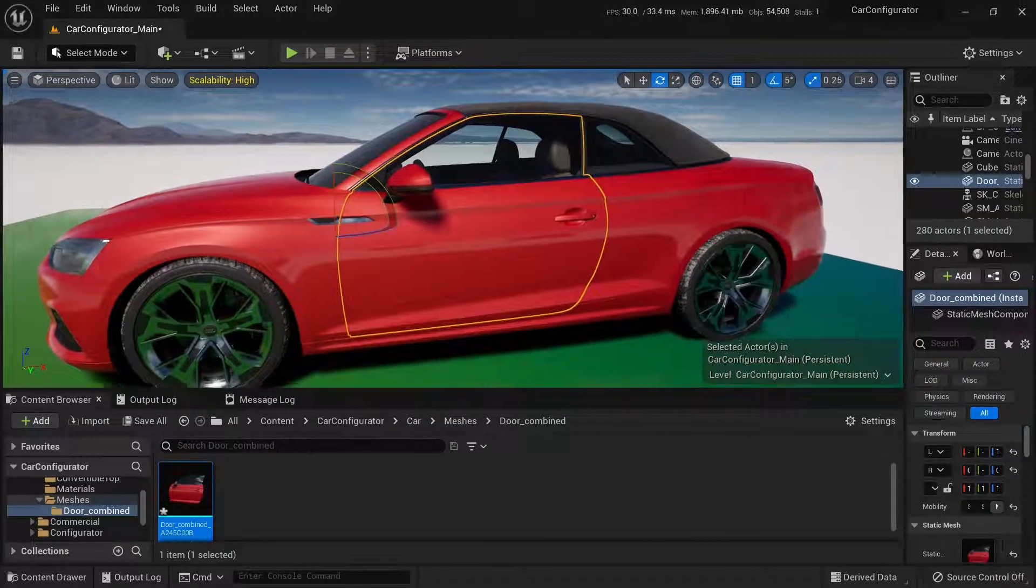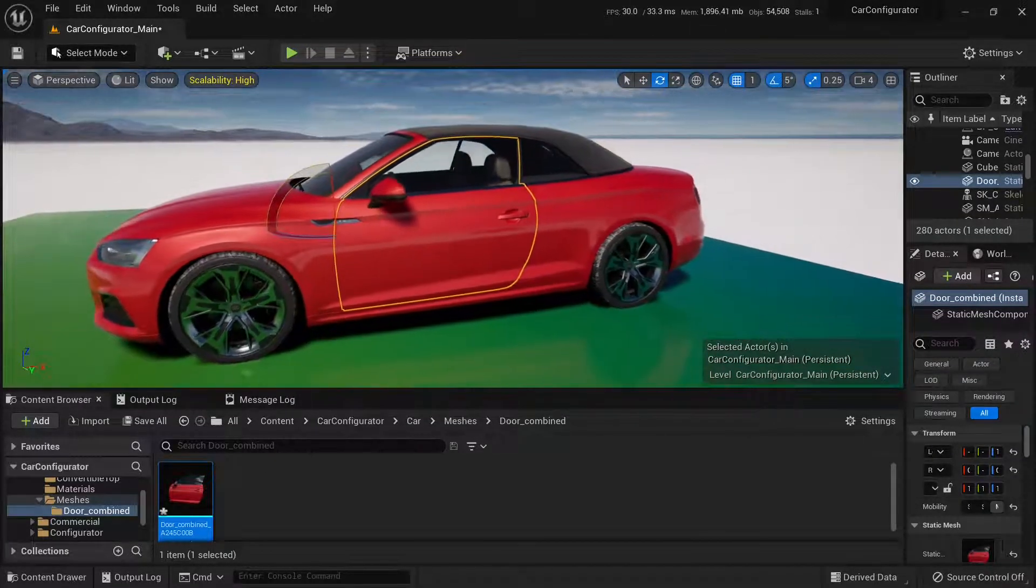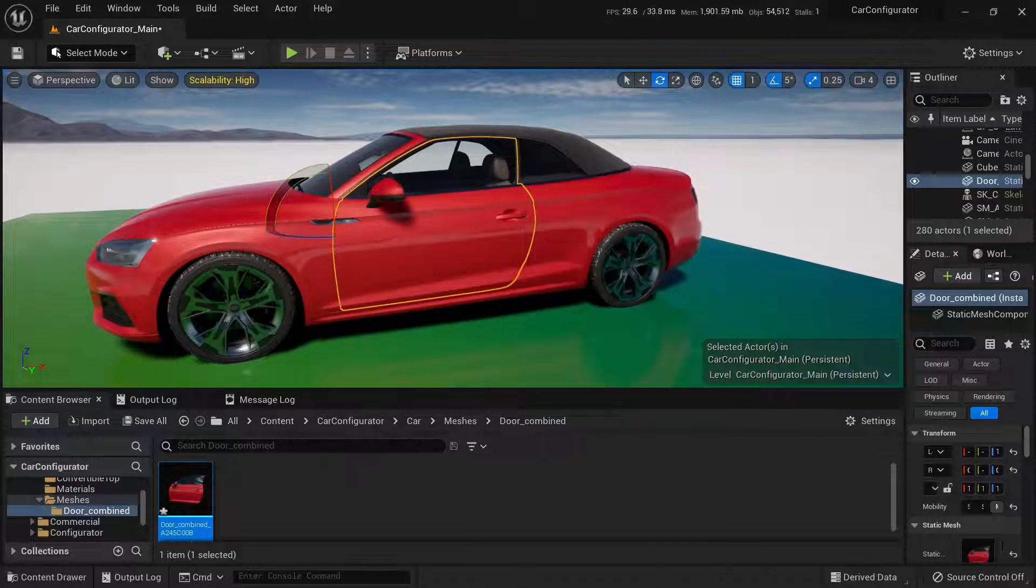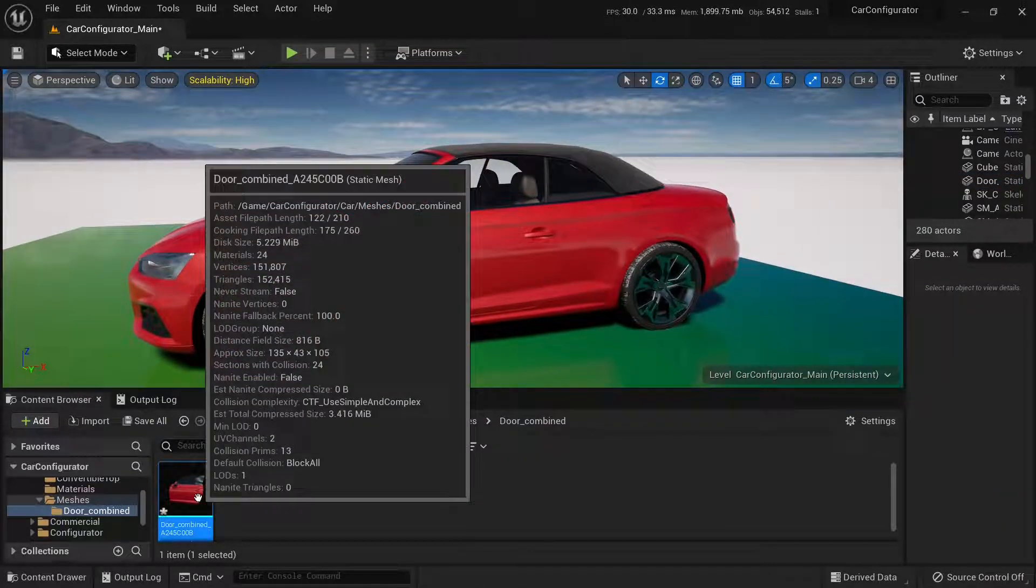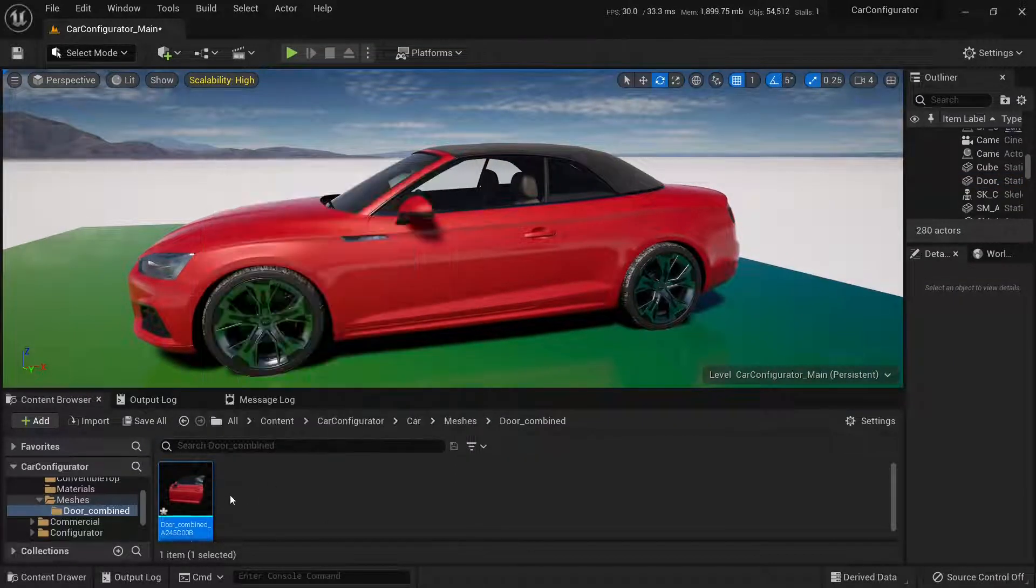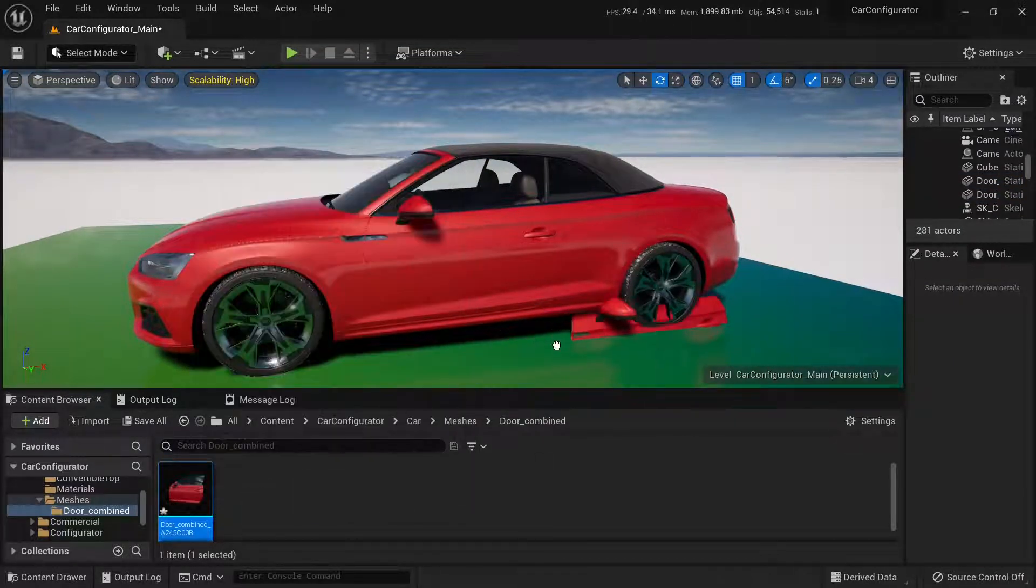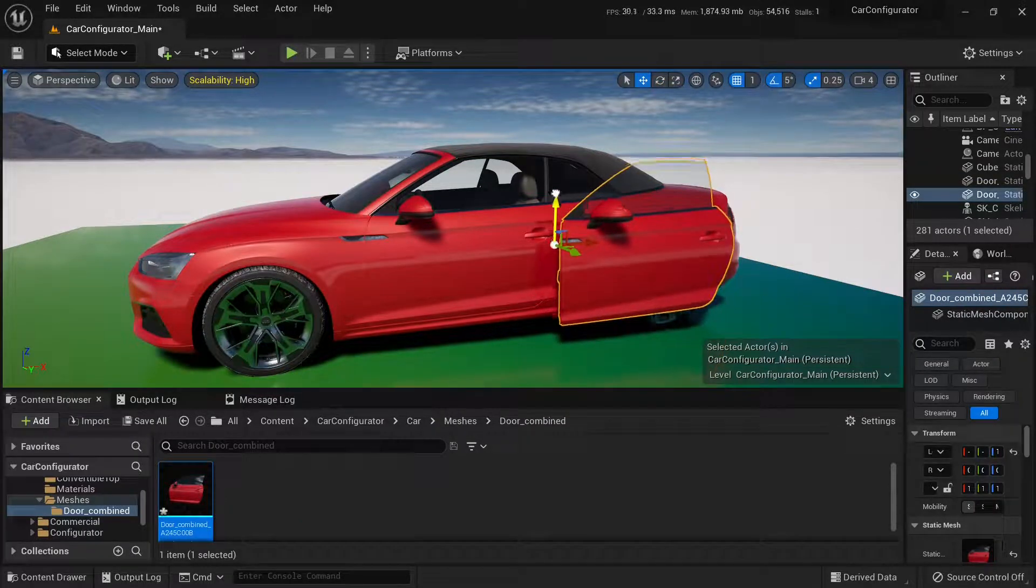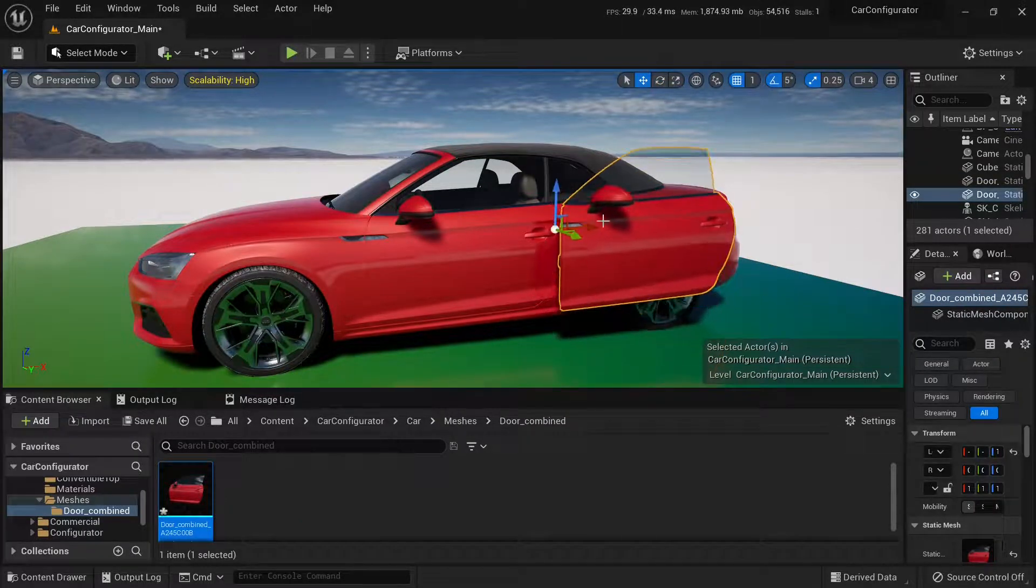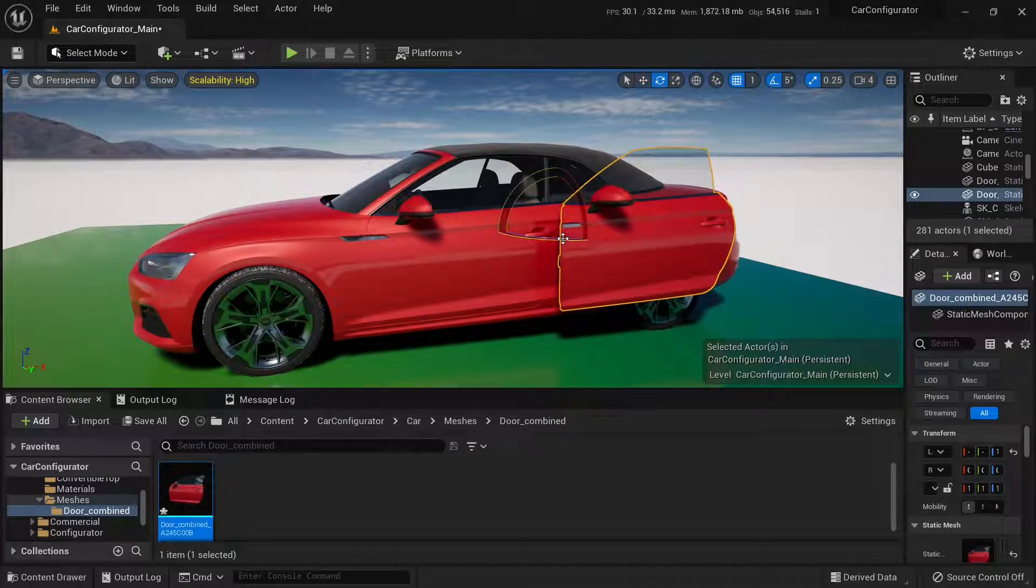Also pivot will be changed in source mesh in content browser, so if I drag another door it will also have new pivot point.